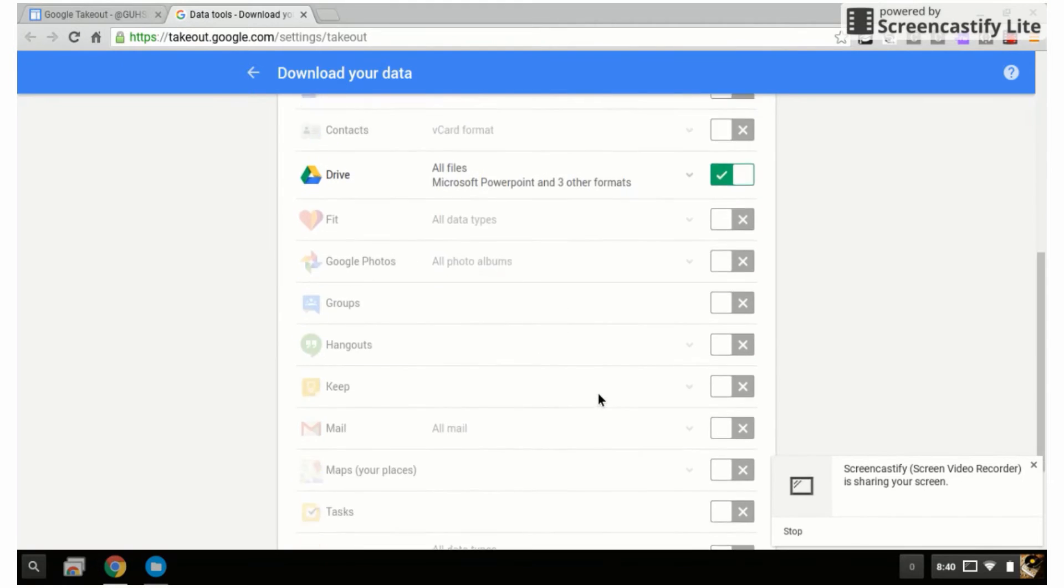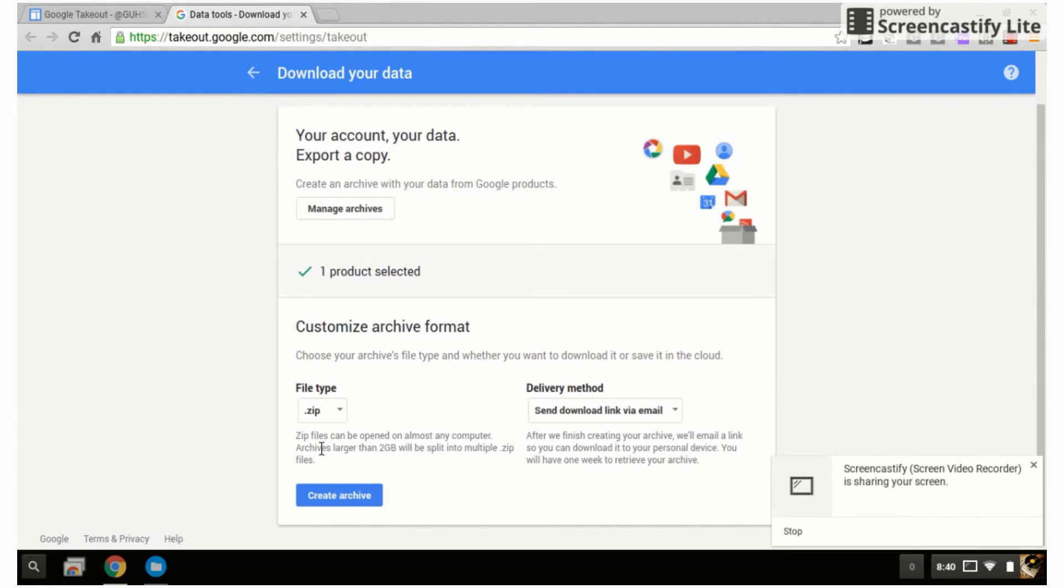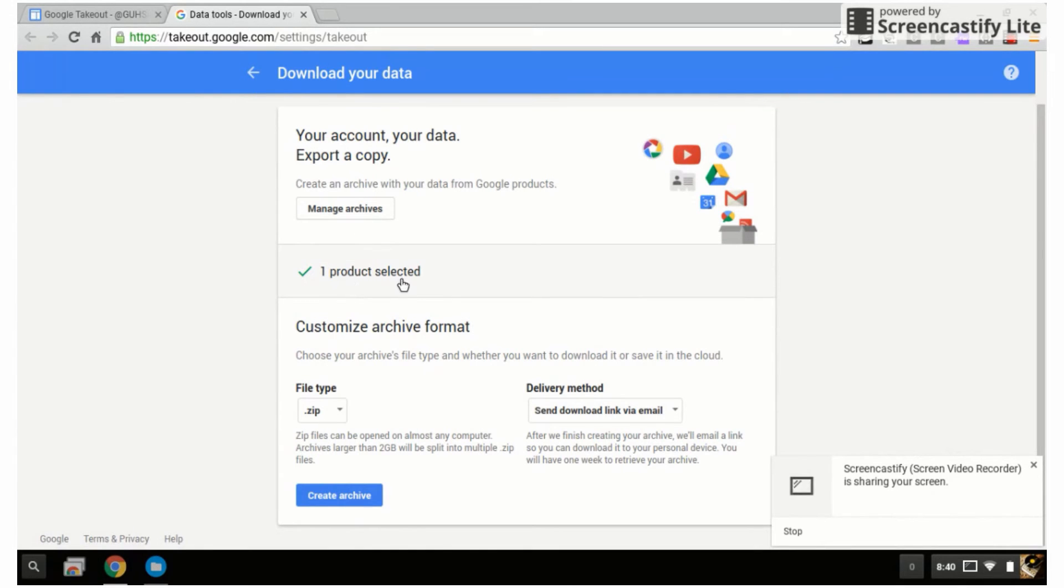I've selected that, and I'm going to go down to next. It says manage archives, one product selected: Google Drive. It's going to do what's called a zip file, which compresses all of those files into a smaller file.